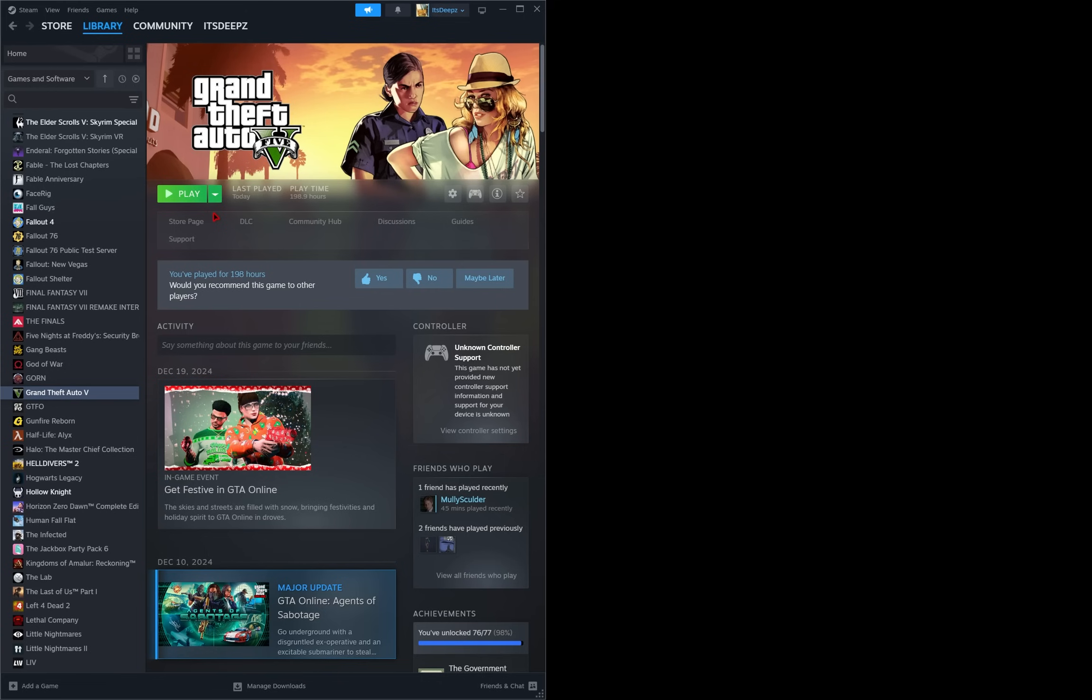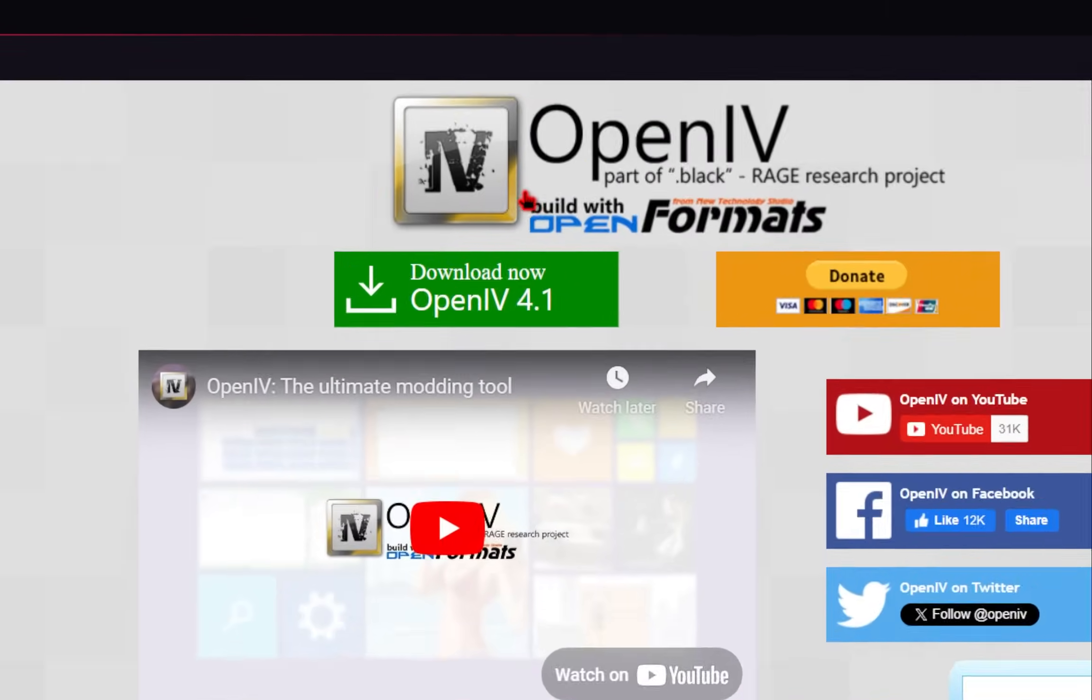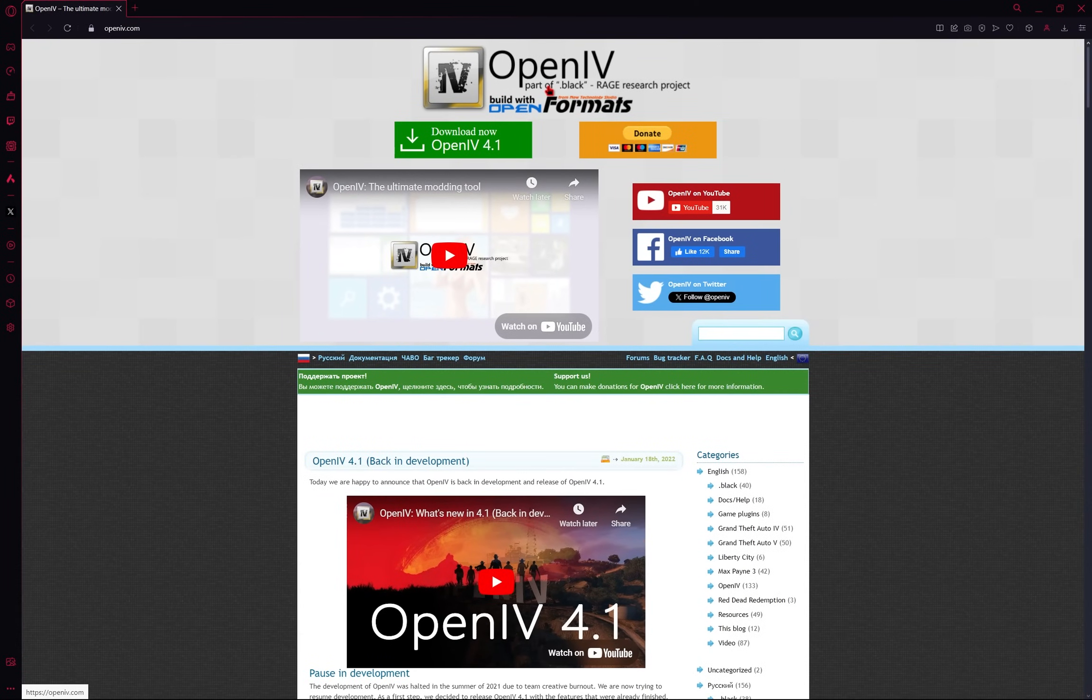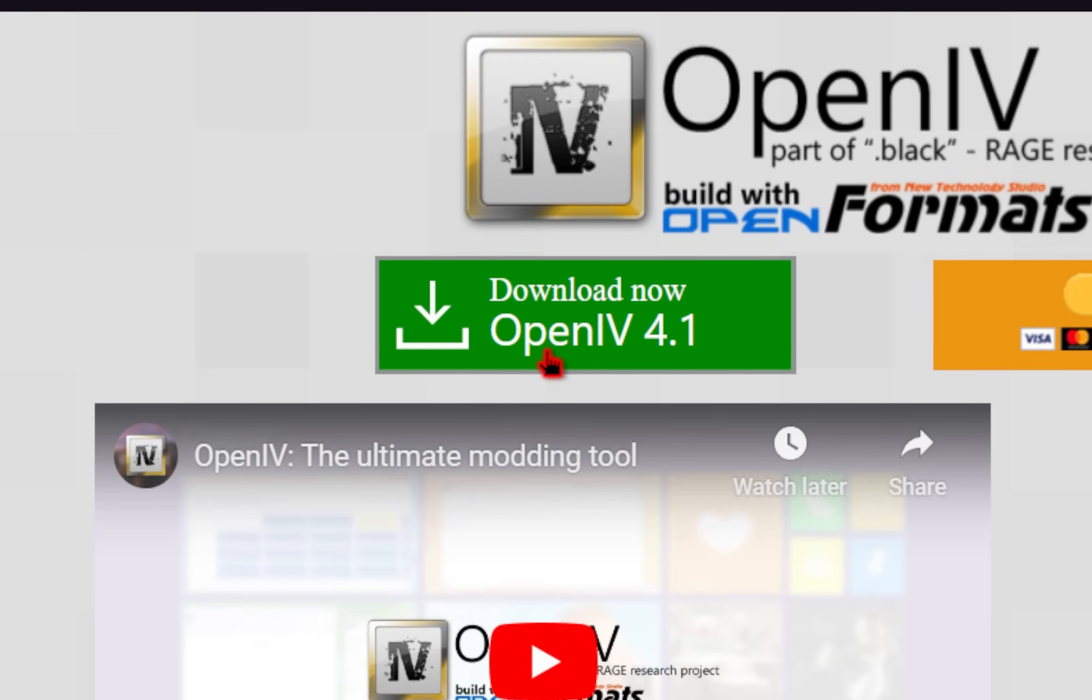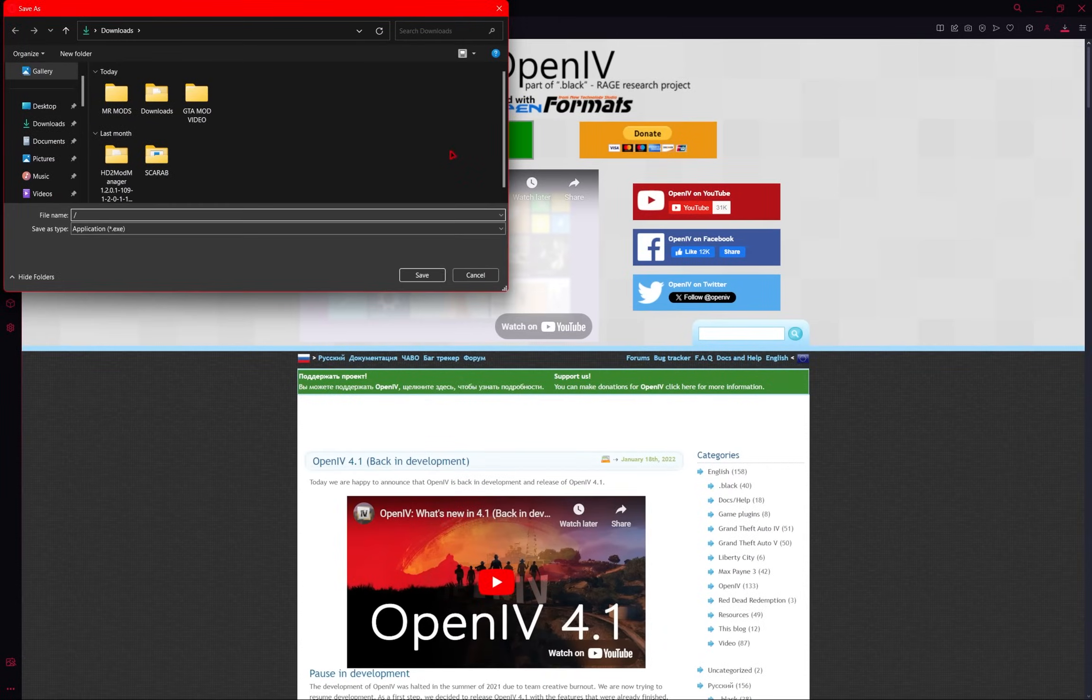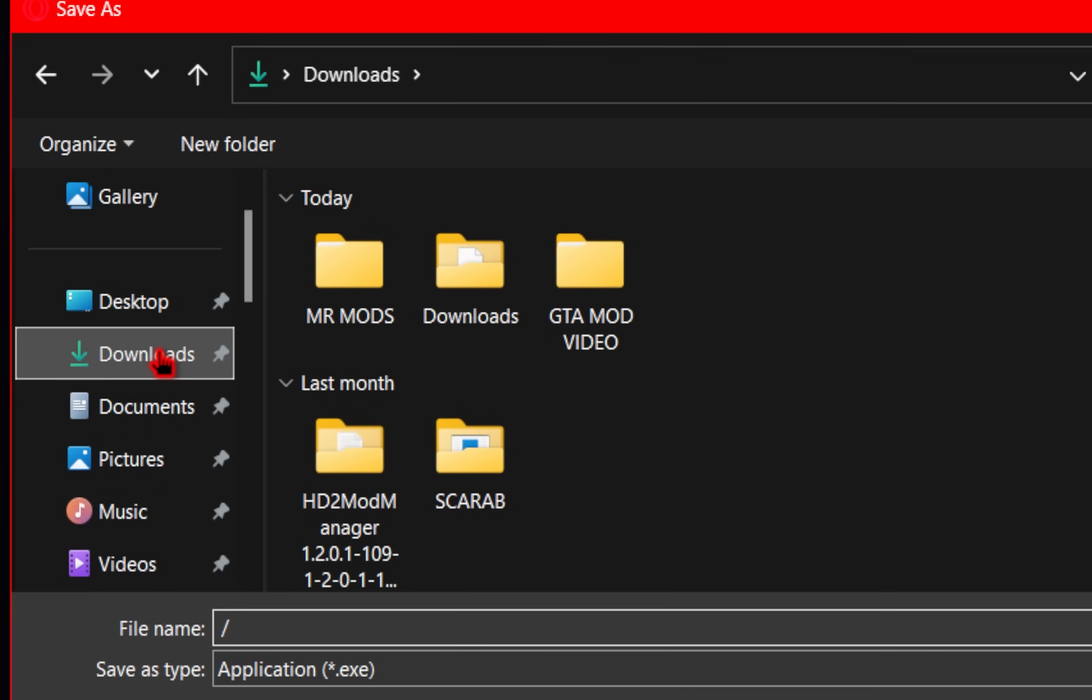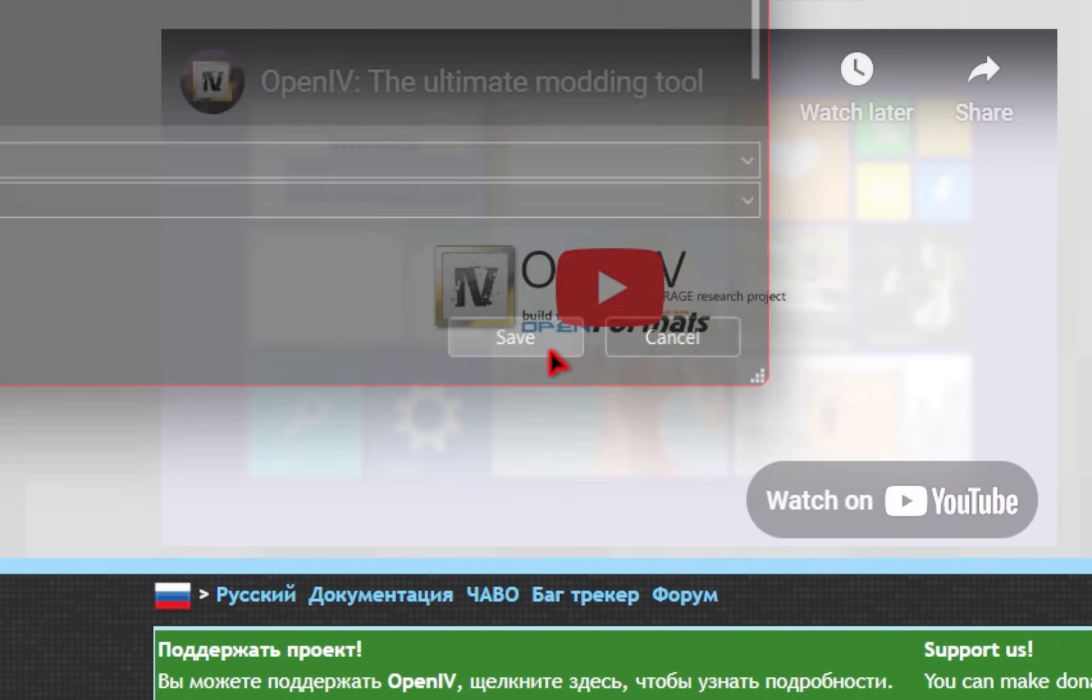So once you know you have an untouched version of GTA, we're going to start by downloading some of the requirements. The first program we're going to need to install is something called OpenIV. This is a free program, and this is absolutely essential if you are trying to mod GTA 5. So we'll go ahead and click on this green OpenIV download button. And by doing this, you should receive a pop-up. All you need to do is select the location you want your download to go to, and then press save.